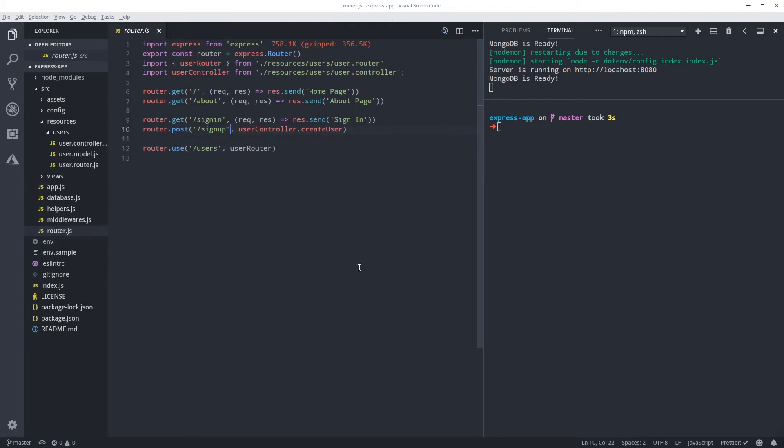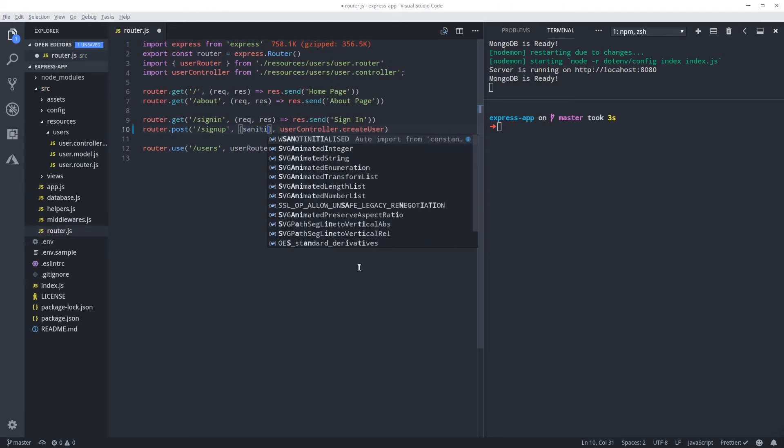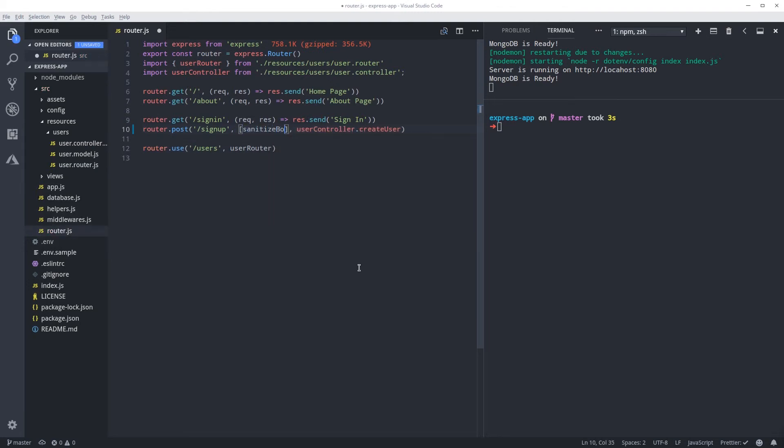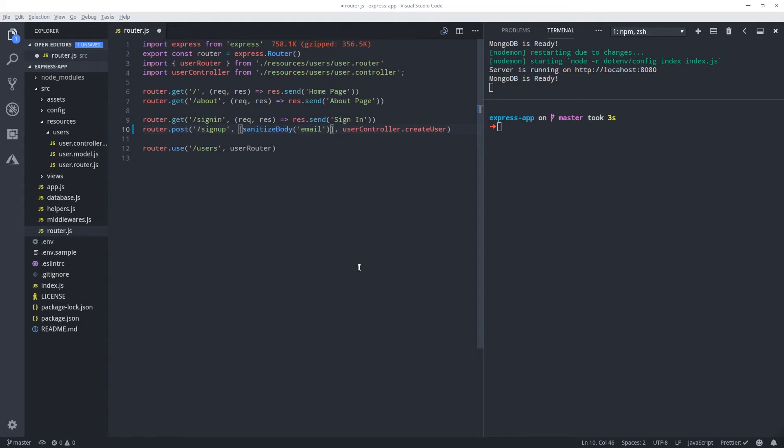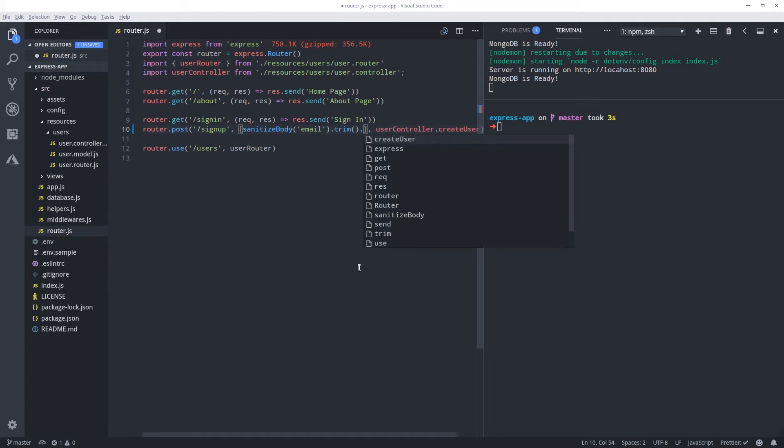After the route we're gonna pass an array - sanitize body - and we only need to sanitize the email because password you're gonna hash anyways. That's what you're gonna save in the database so it doesn't really matter for us. And we can call trim and then escape.